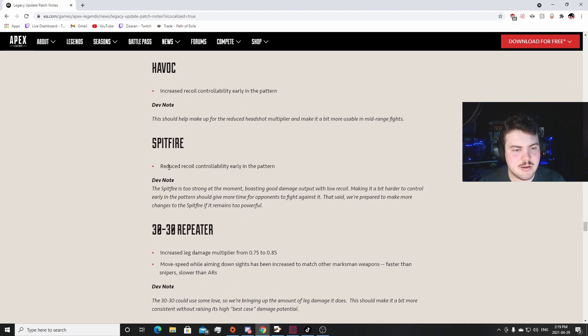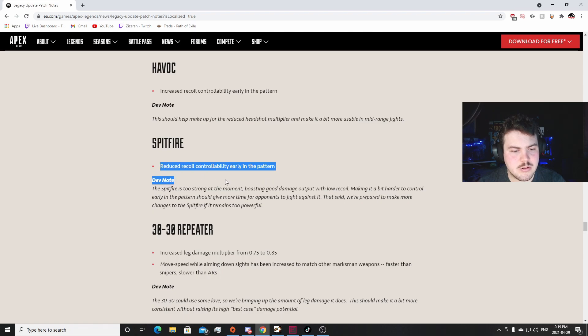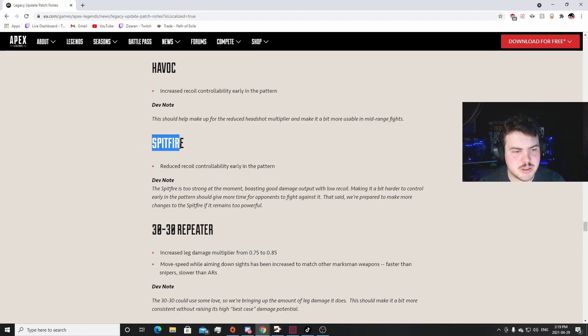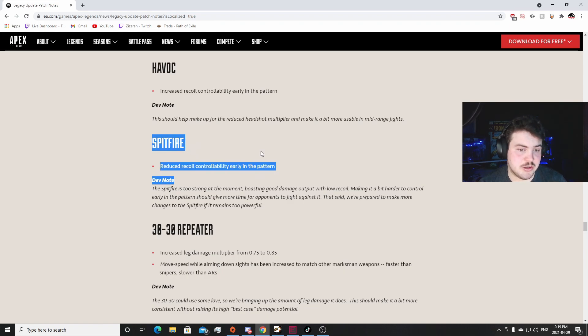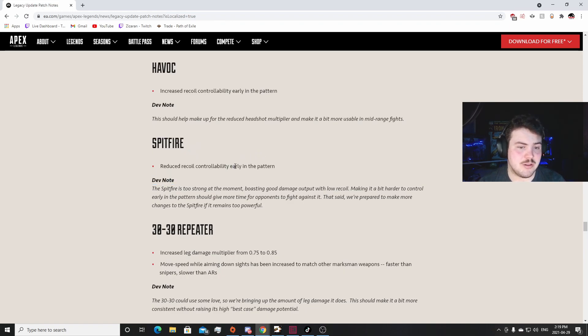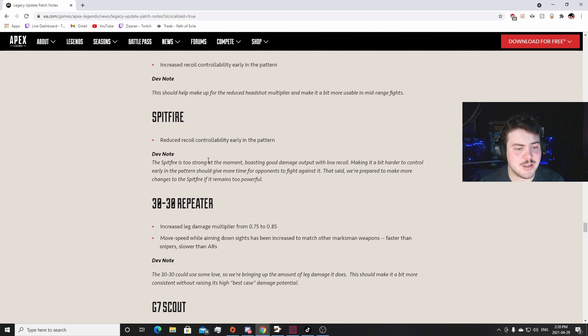Reduced recoil controllability in the early pattern, so they increased the recoil. Okay, so I was told that there was no Spitfire nerf coming in, so I was told that there was no Spitfire nerf. But it looks like there is a Spitfire nerf. I don't - it's only early in the pattern, so I really don't think it's going to affect that much. I really don't think it's going to change a whole lot. I think Spitfire is still going to be super better.